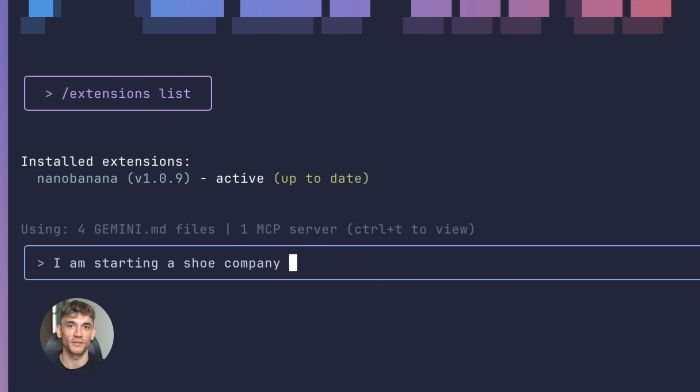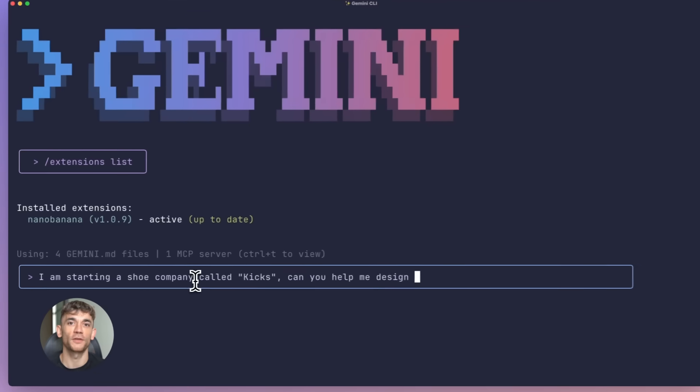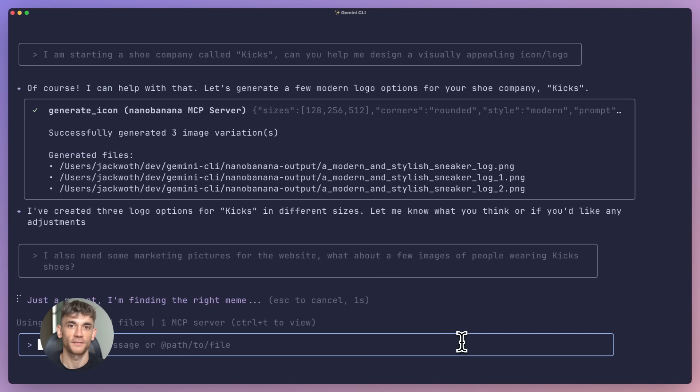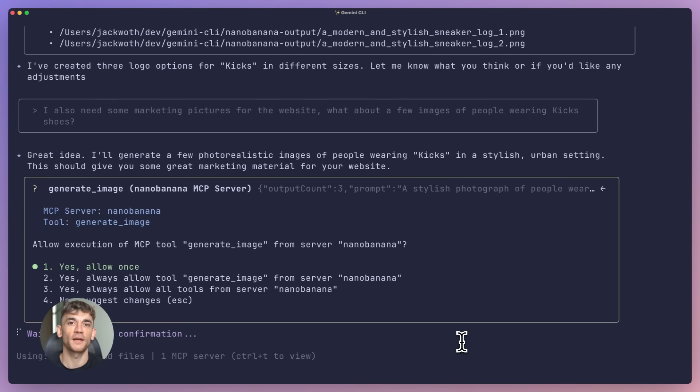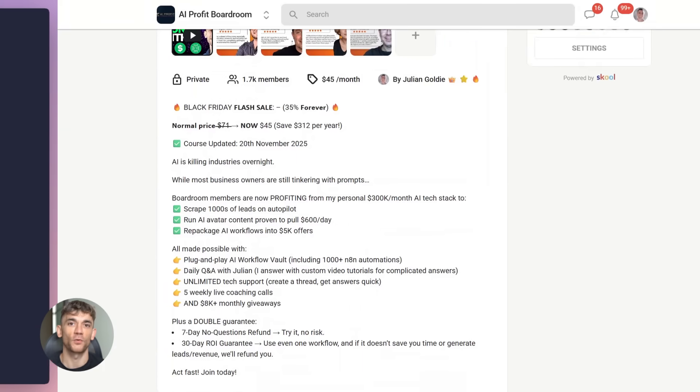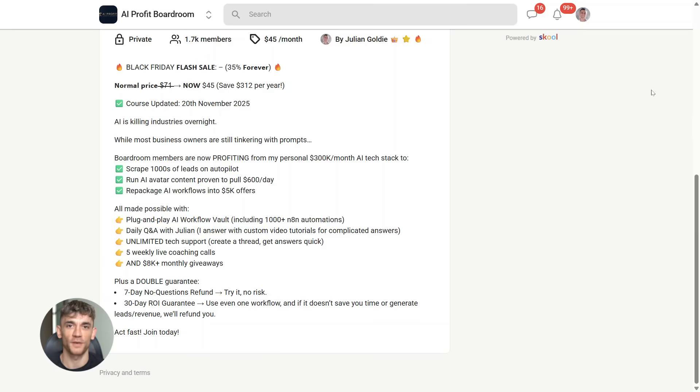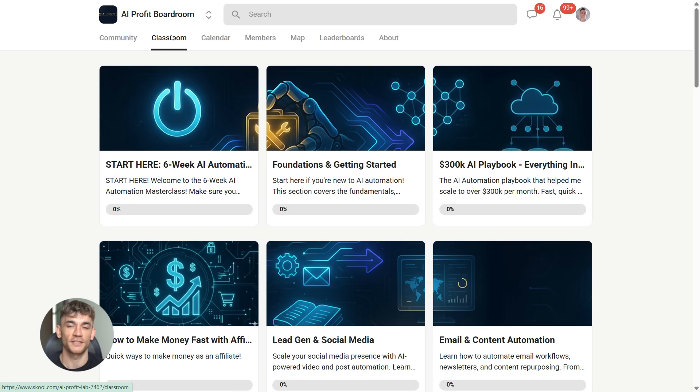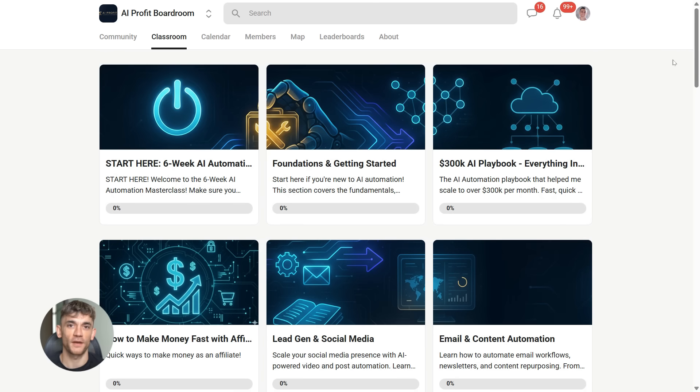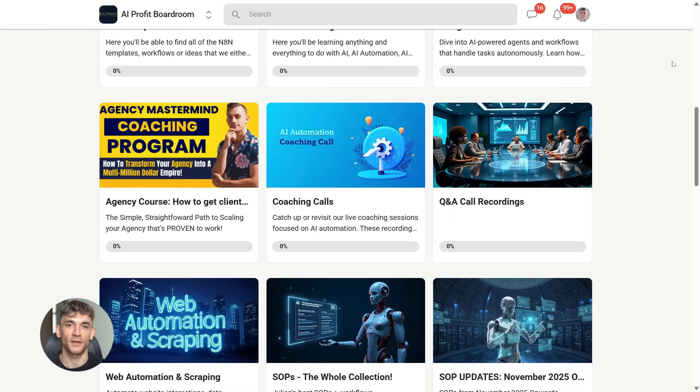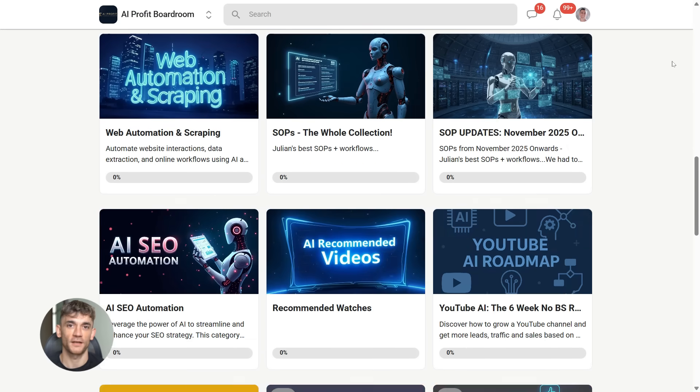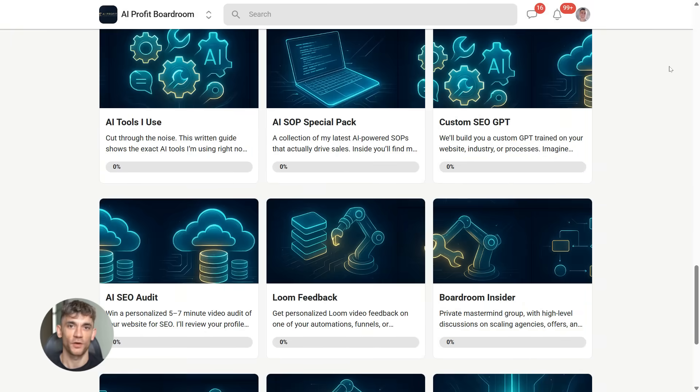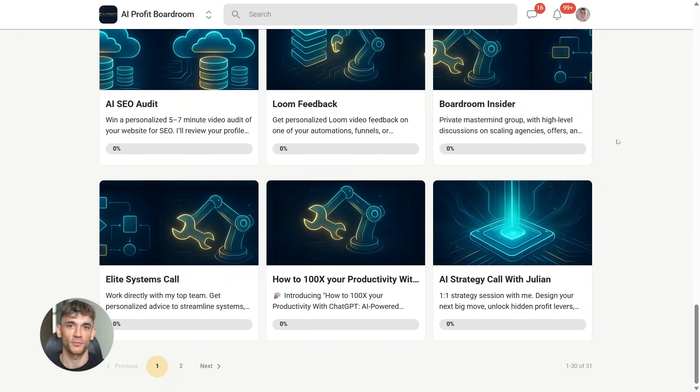And here's my question for you: which extension would you install first? Are you going straight for the project management tools, the API testing, the database stuff? Let me know in the comments. And if you want to learn more about using AI to scale your business, automate your processes, and get more customers, you absolutely need to join my AI Profit Boardroom. We dive deep into tools like Gemini CLI, show you how to implement them in your workflow, and help you build systems.